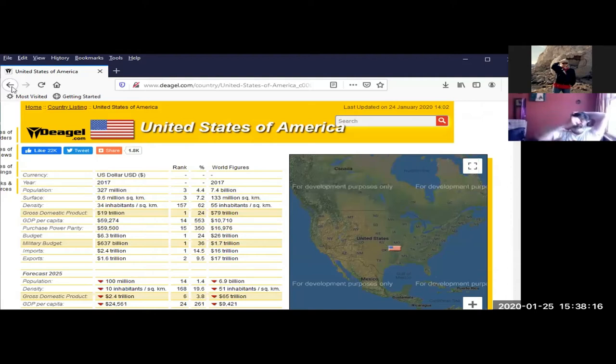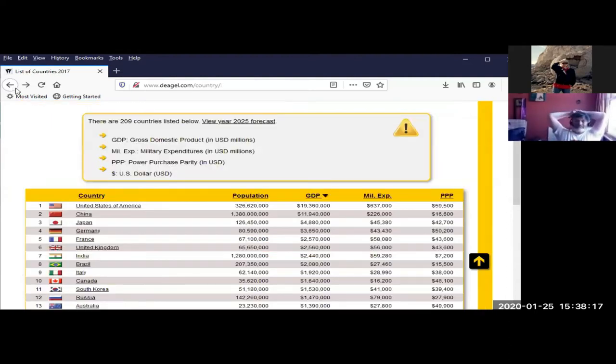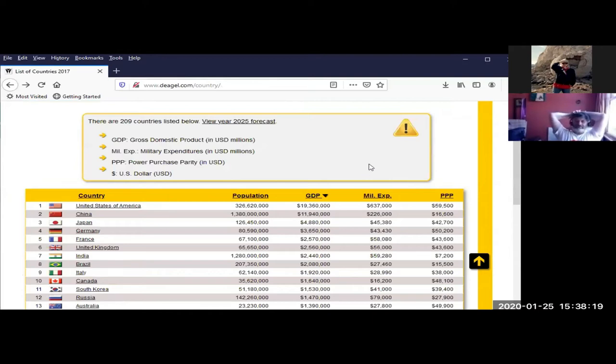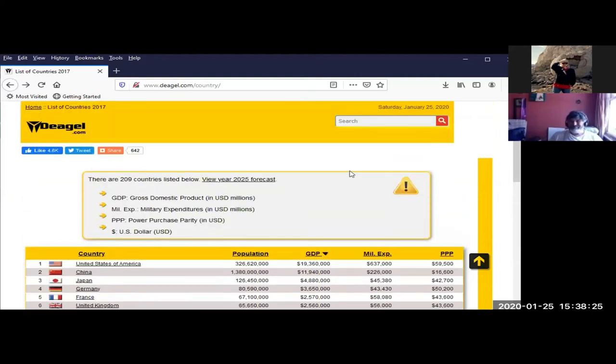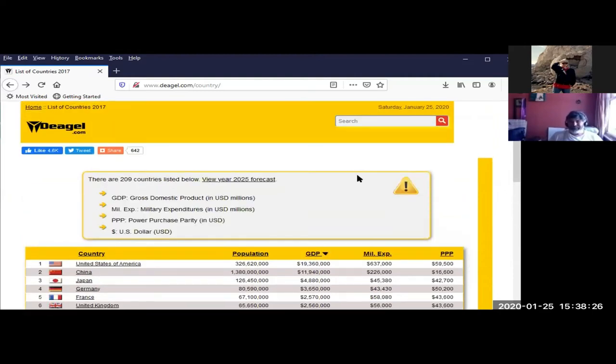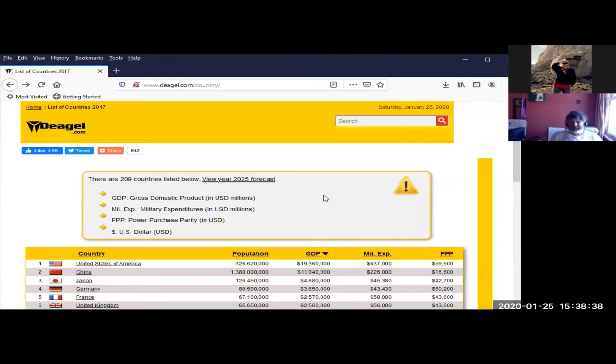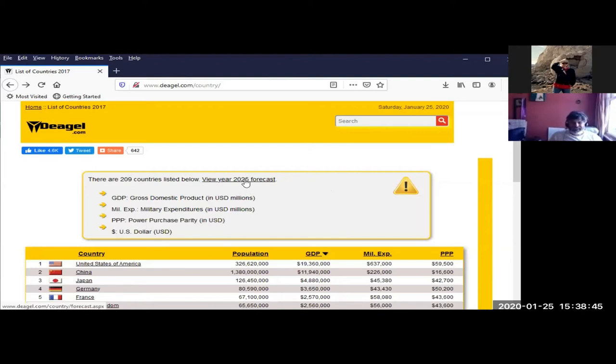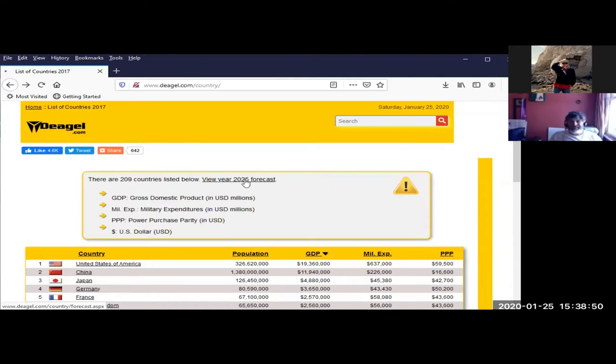You can click on the link for each country, there's amazing data here. They have world figures for 2017 with population 7.4 billion, square kilometers, inhabitants per square kilometer, and so on. Country data with population density, military budget, shows on the map where the country is. Here's what's trippy.